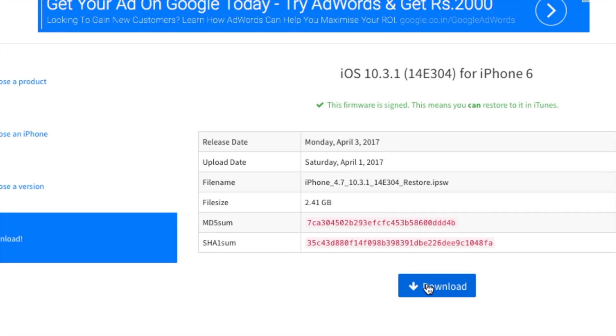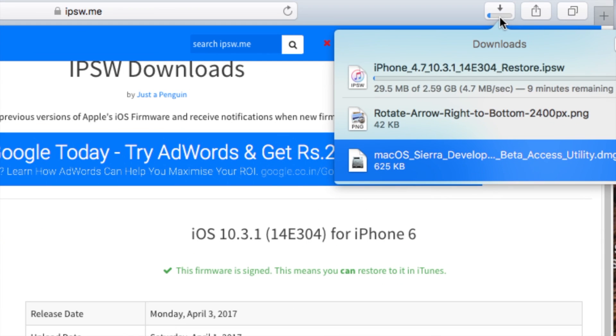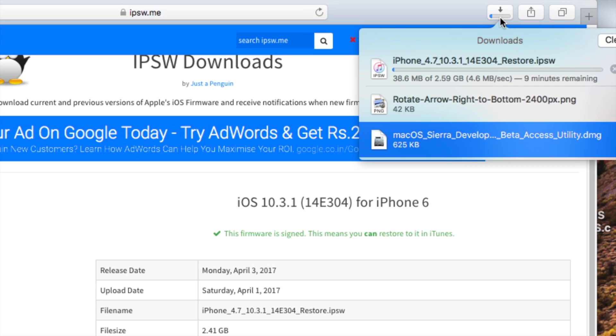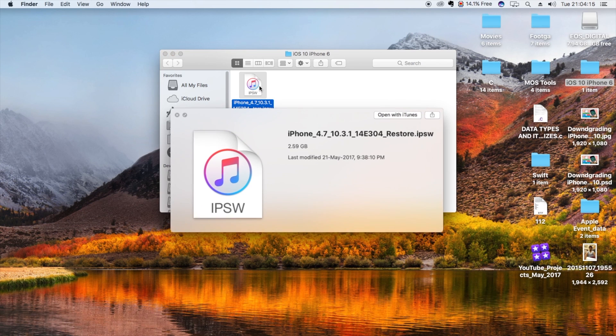I strongly recommend downloading iOS 10.3.1, because if you're the sort of person who wants a jailbreak, as we all know, the iOS 10.3.1 jailbreak is on the way.